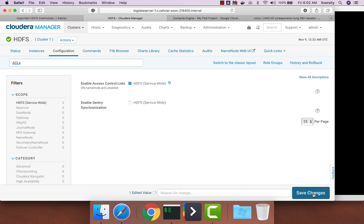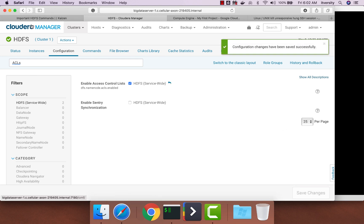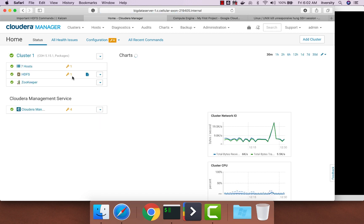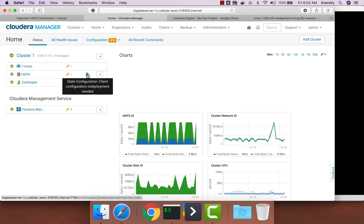Once you save changes, you have to apply those changes by clicking on this icon.